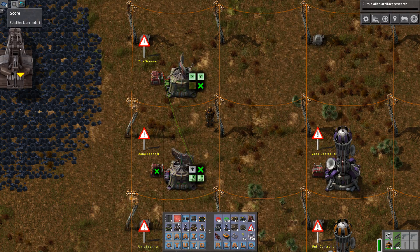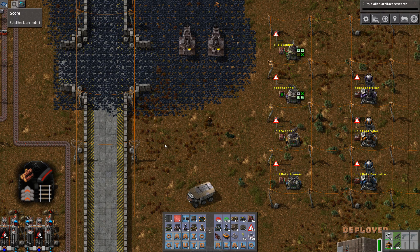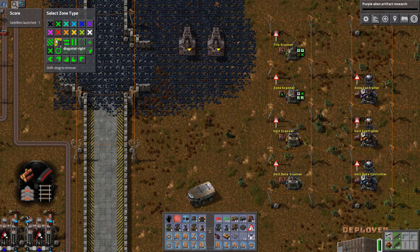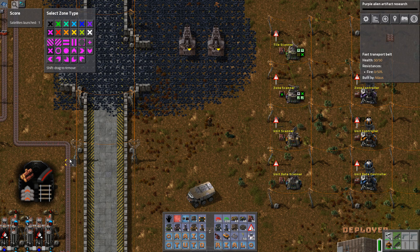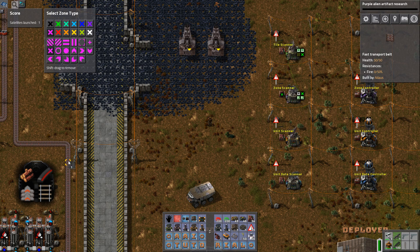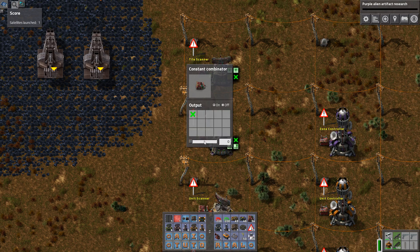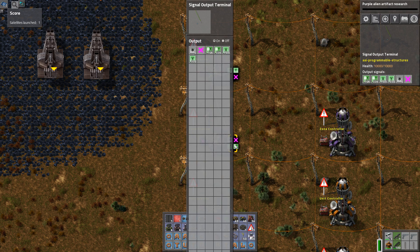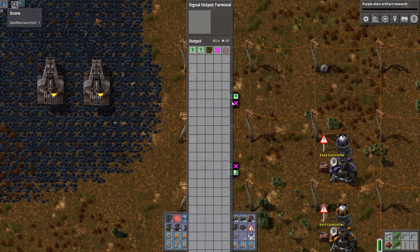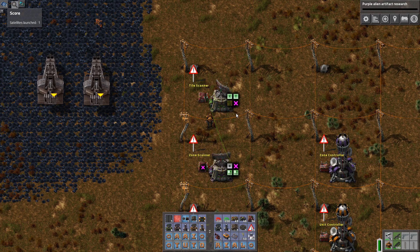Basically at this point this zone scanner gives X and Y coordinates. I could take these and put them into the tile scanner and then get an output of what's the content of that tile. For example, I'll mark a pink cross, put it in, and the content comes back as land and a fast transfer belt. Great, right?